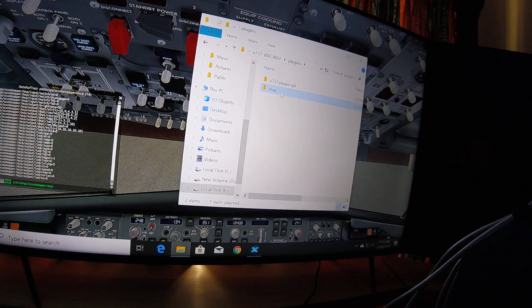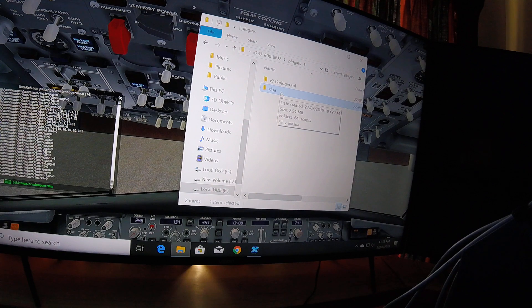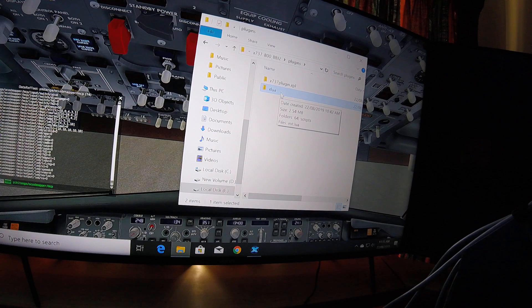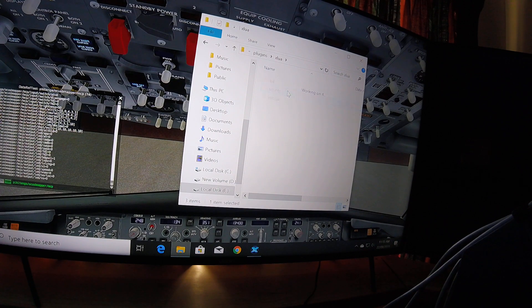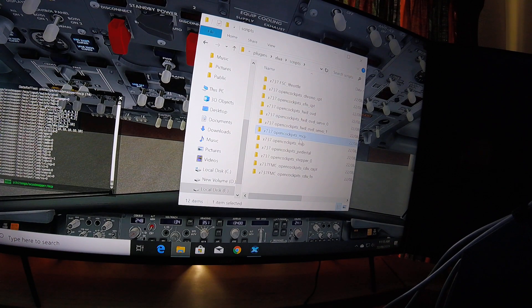I've put in an XLua folder, which I copied from the Laminar 737-800, because the EADT doesn't have XLua. And inside the Scripts folder, I've put in the MCP script.